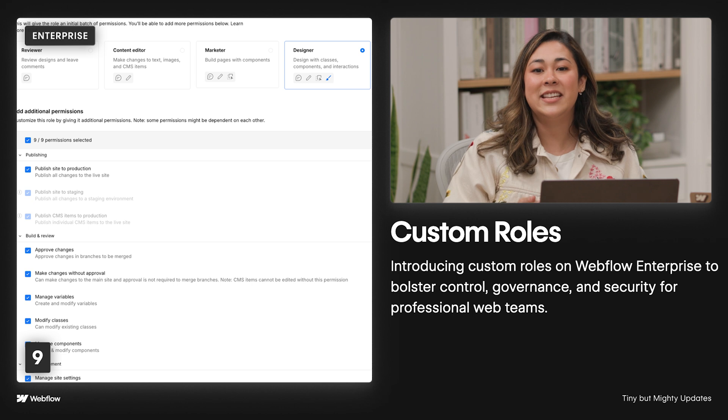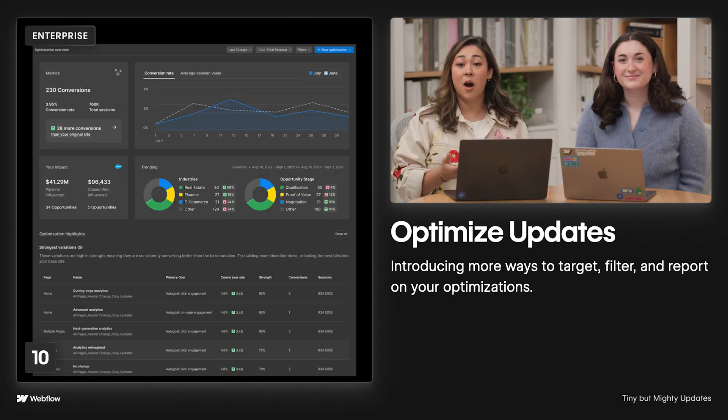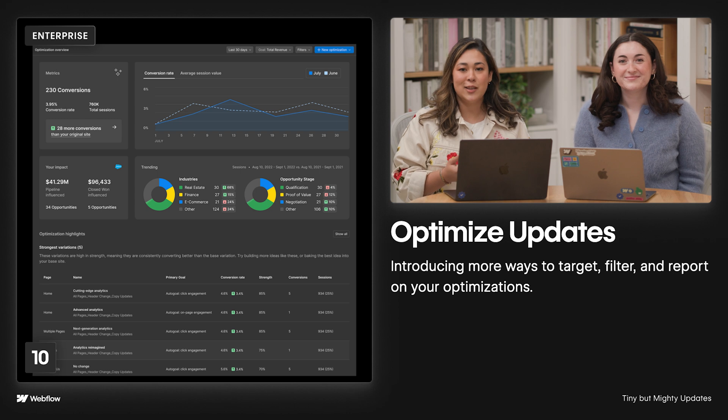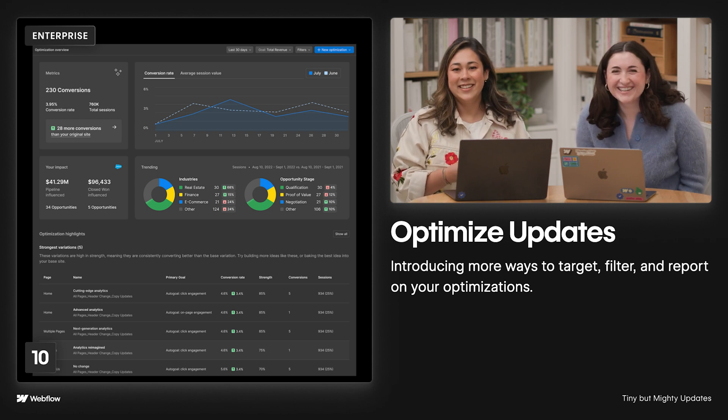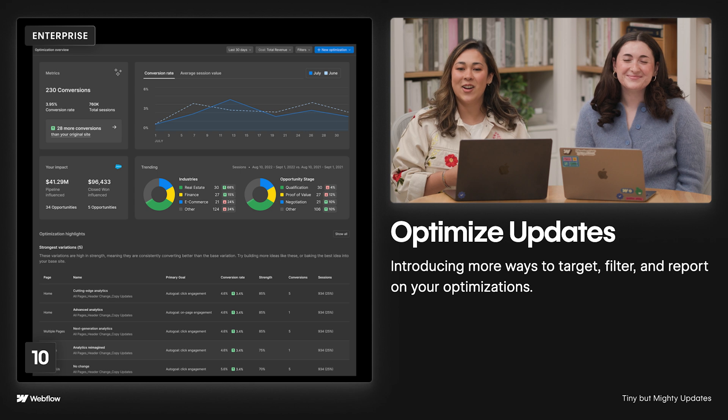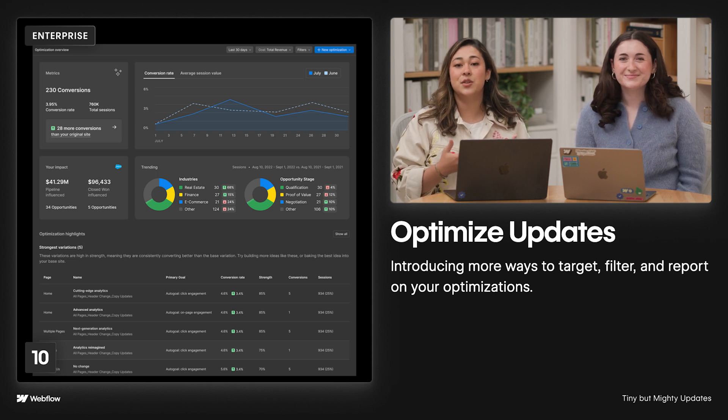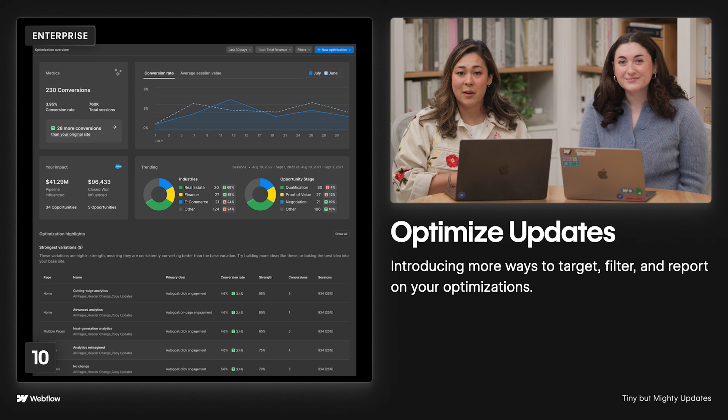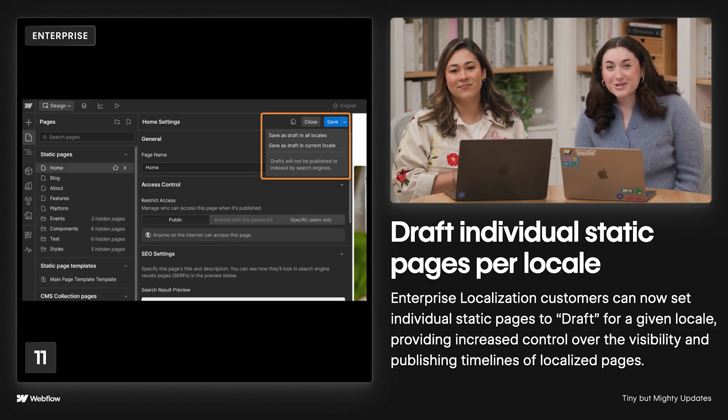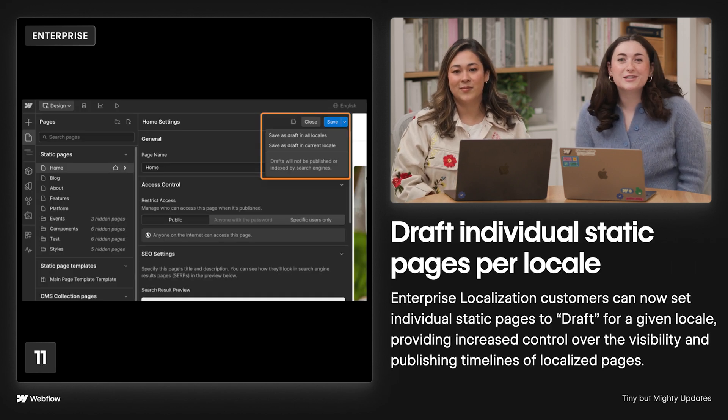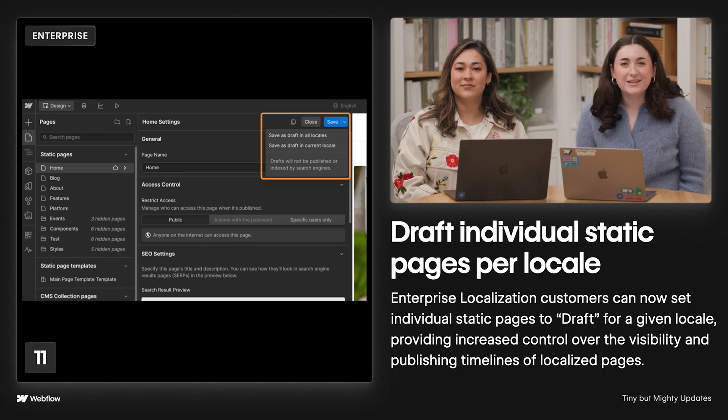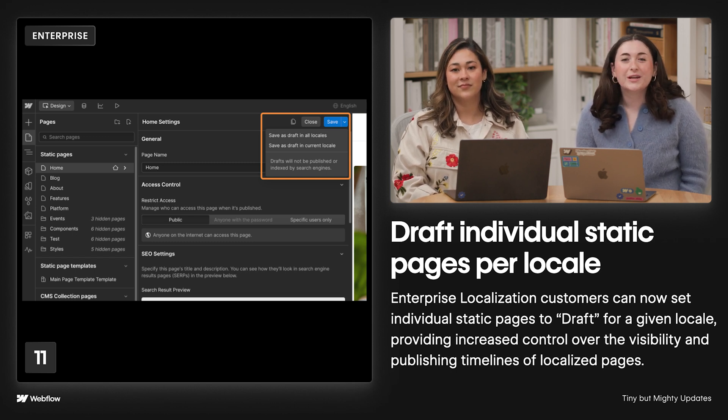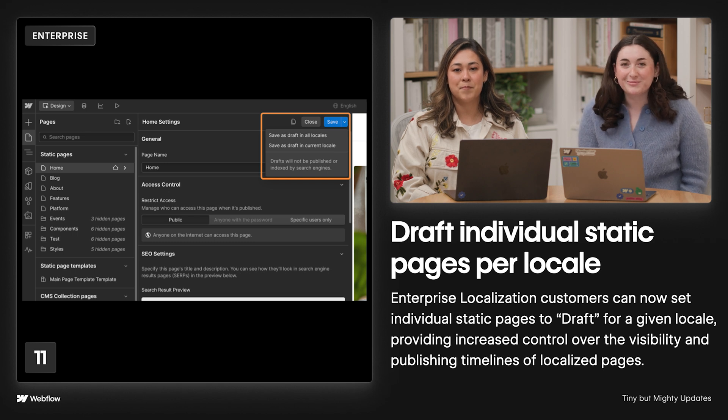We've also made some improvements to Webflow Optimize. And if you're not using it yet, what ship are you on? Now, Optimize Enterprise customers can target, filter, and report your optimizations through the new Optimize Overview page, custom URL parameters, and custom attributes. Additionally, Enterprise localization customers can now set individual static pages to draft for any given locale, which allows for increased control over the visibility and publishing timelines of localized pages.